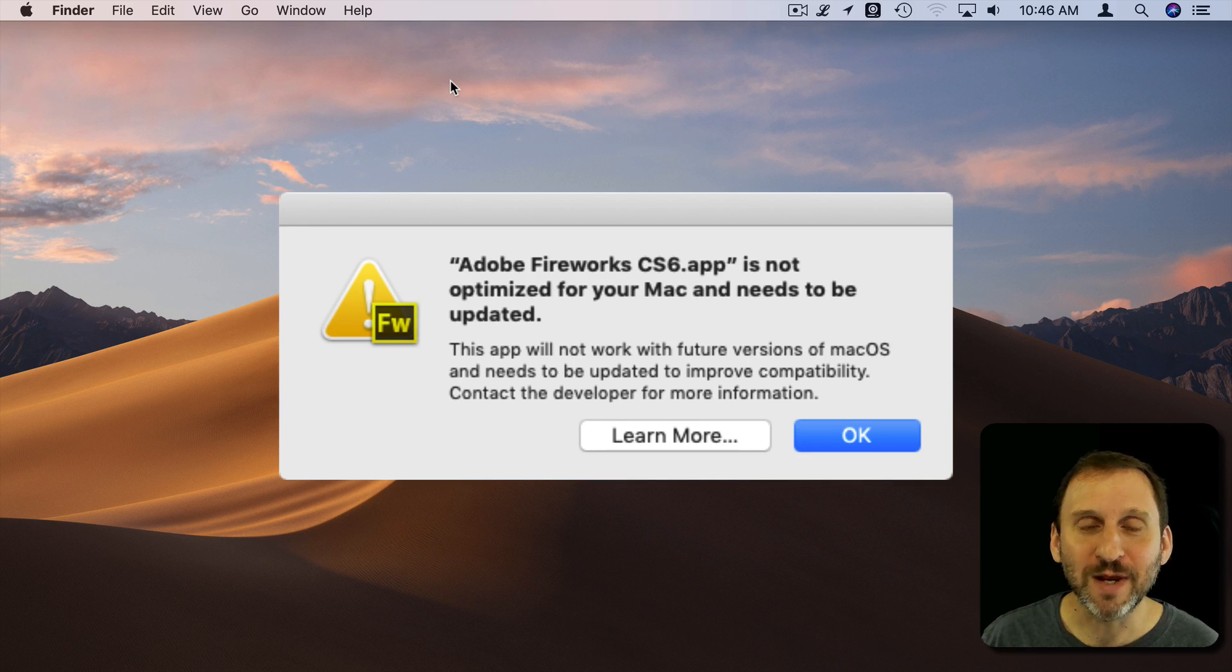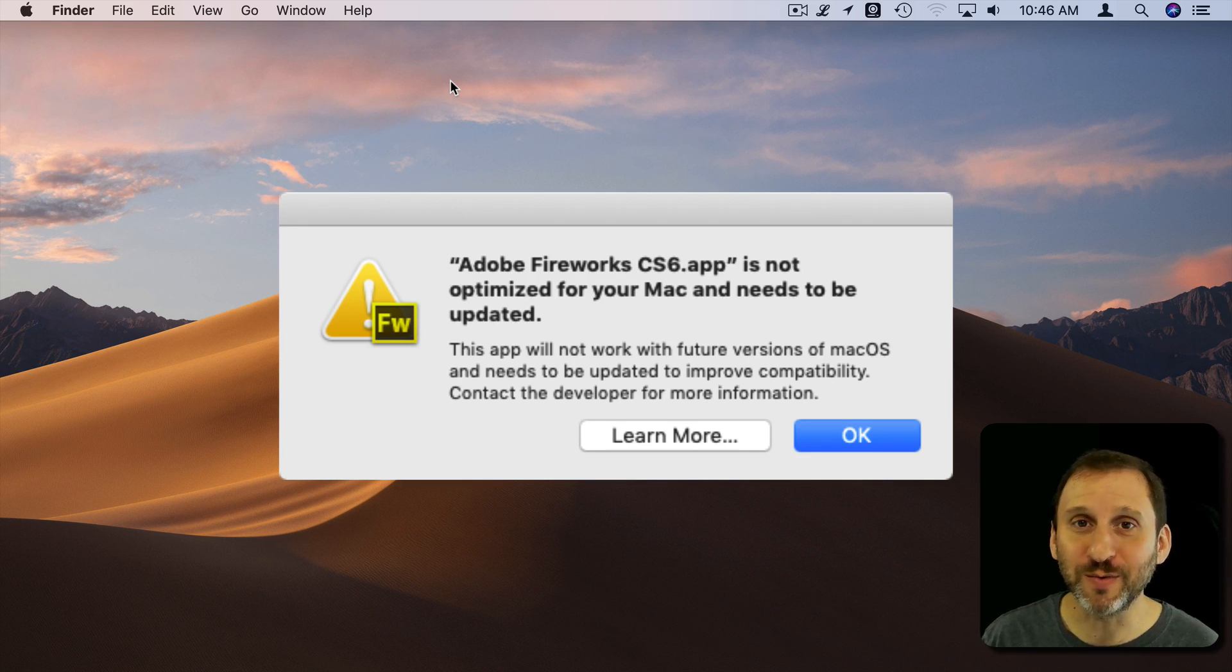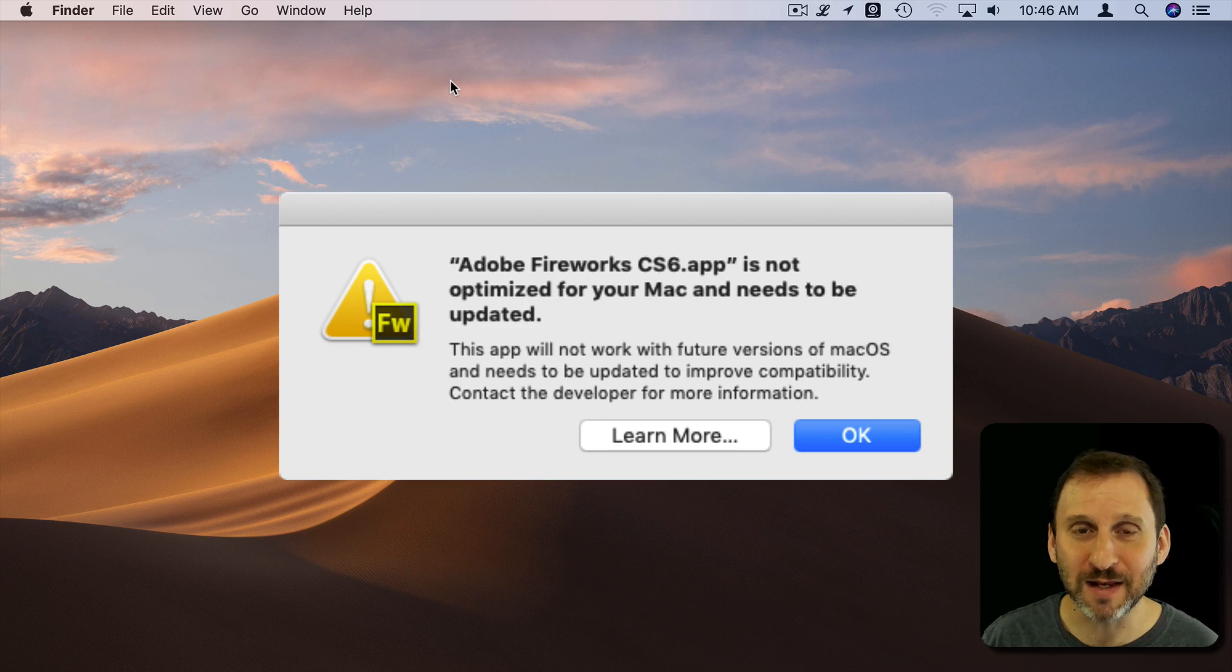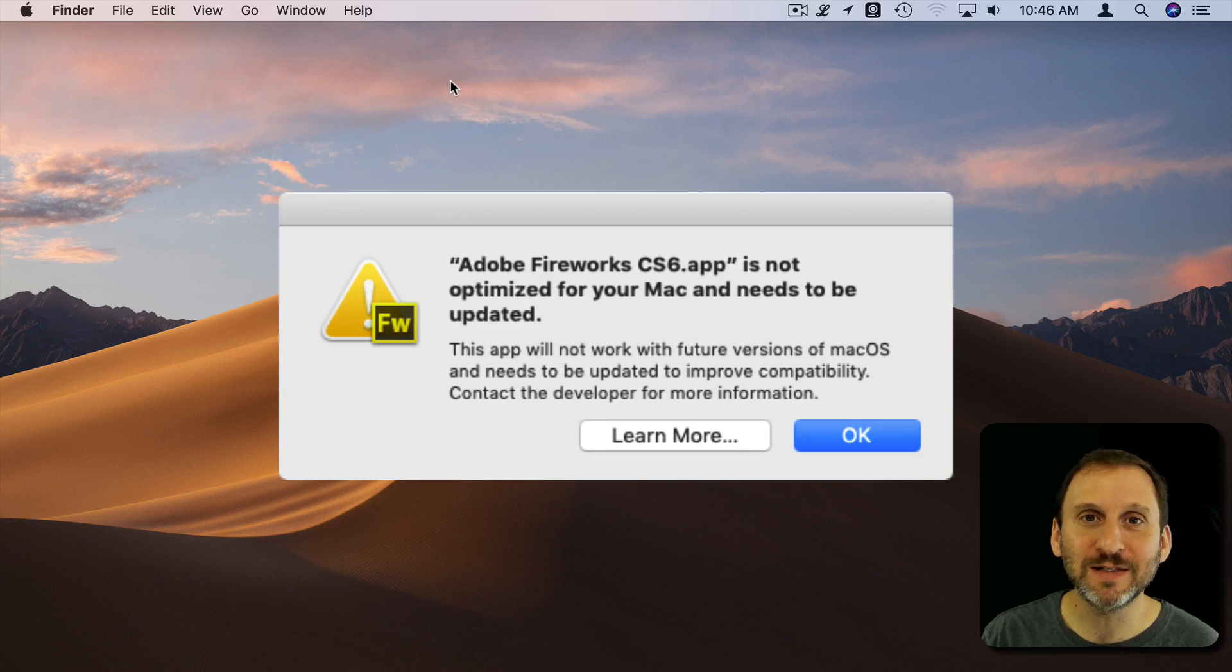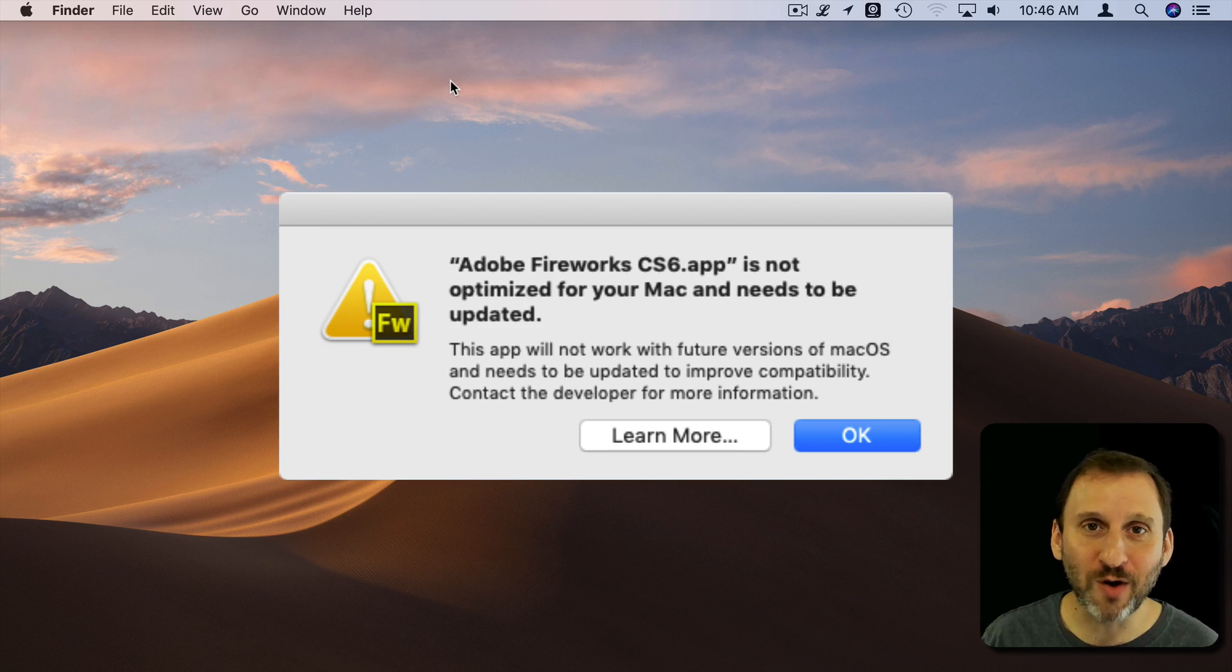So why is this happening? Well, if an app gets very old without being updated it's still in 32-bit mode. Now Macs have been 64-bit for a long time now.